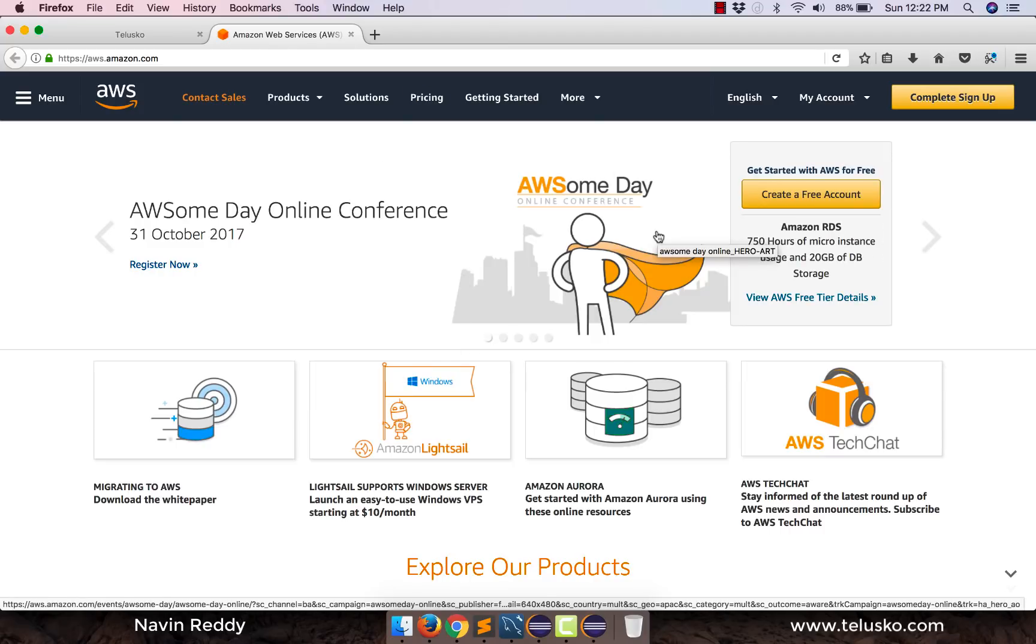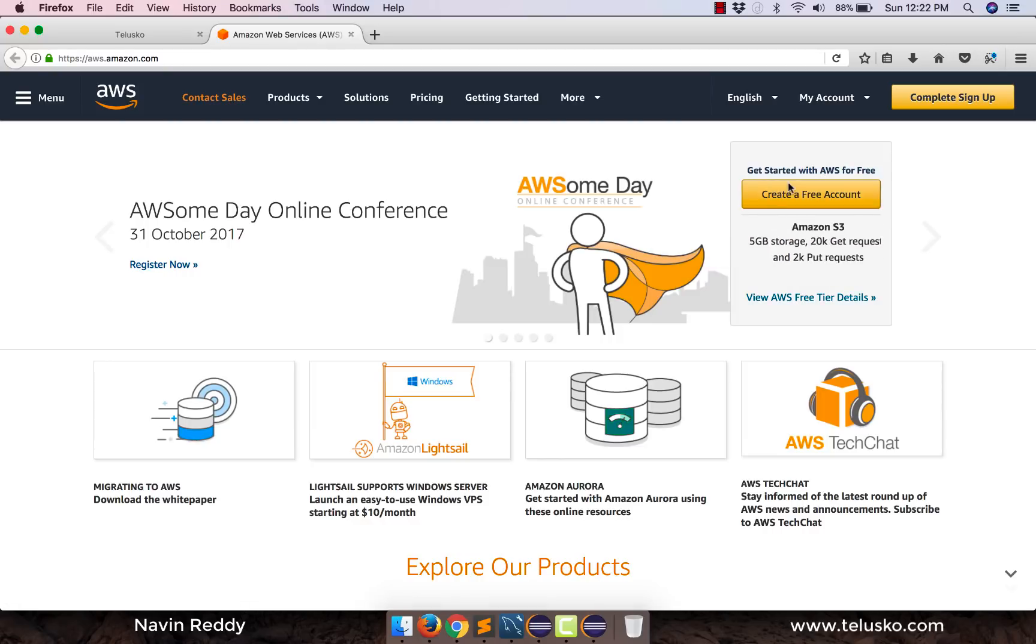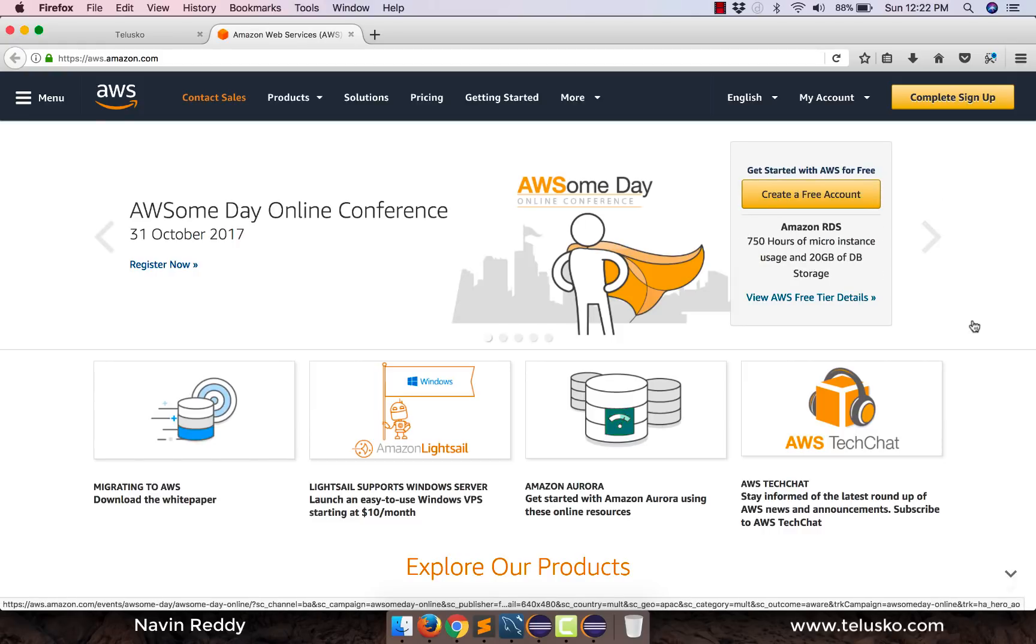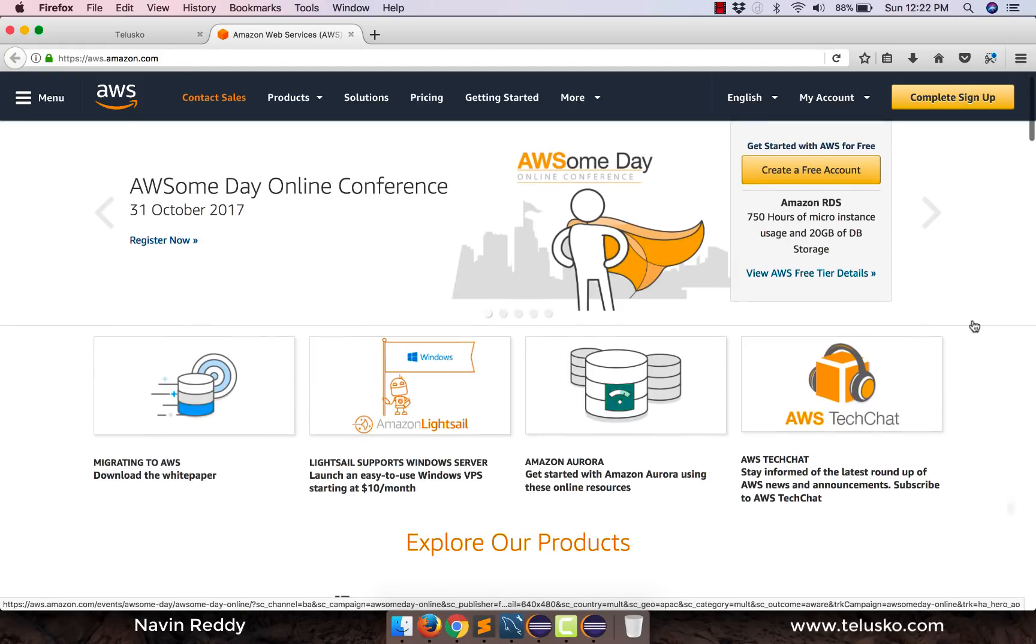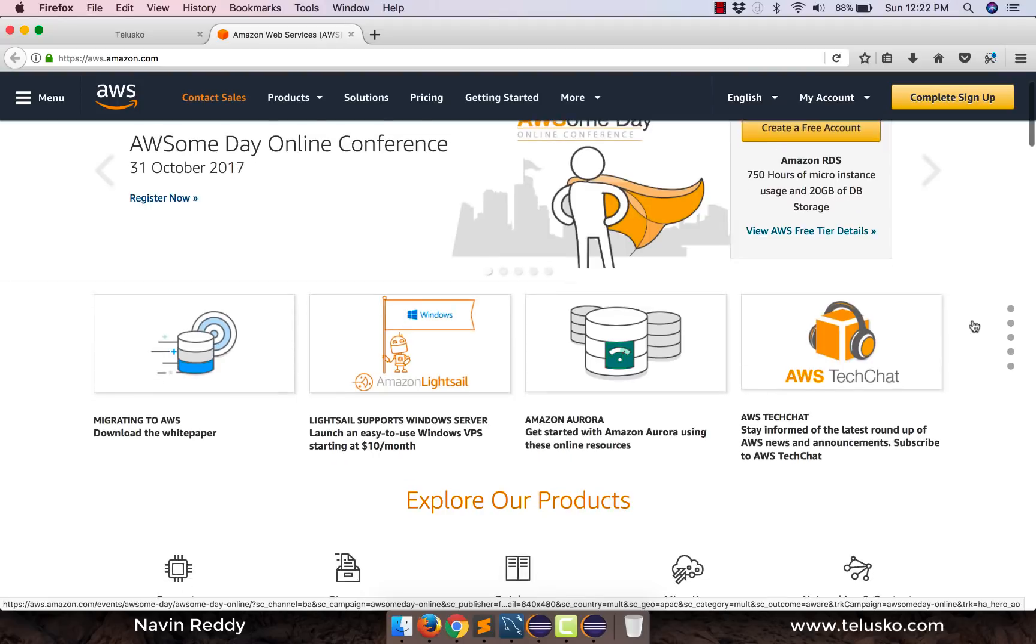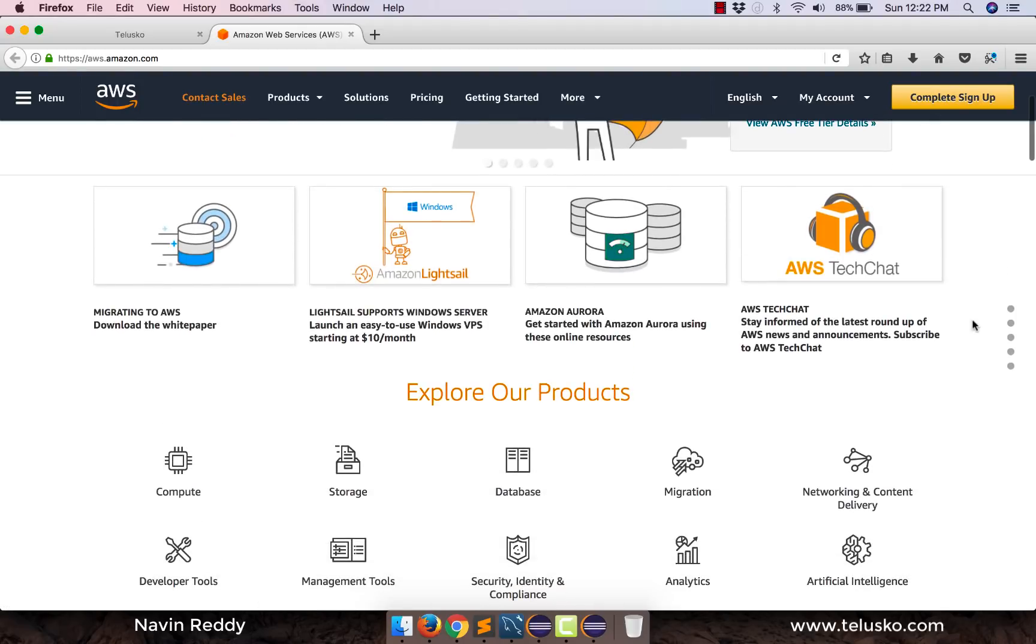Now first of all we'll talk about different services provided by Amazon and then we'll move towards how to get an account. You can see that they give you an option of getting a free account here but do we really get a free service, that's important right.